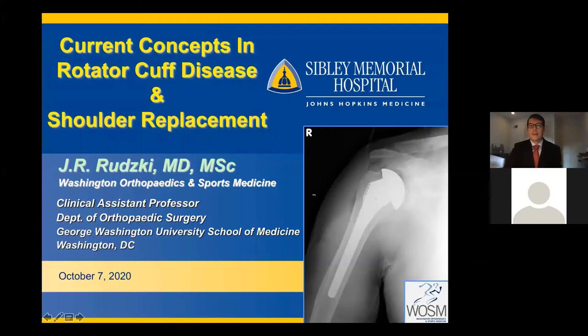Good evening. I'm Dr. J.R. Rudsky. Thank you for joining us tonight. I'd also like to thank Kathy Pulford and Sibley for all their hard work to make this interaction possible. It's been a very challenging and unusual year for all of us, but the fact that we can get together in this format and still discuss shoulder problems and treatment options is something we're very fortunate for. I'm an orthopedic surgeon at Sibley — this is my 15th year — and I specialize in shoulder surgery and sports medicine.